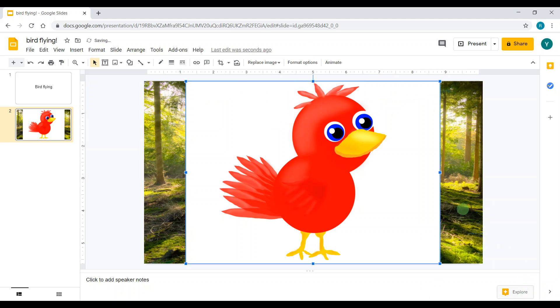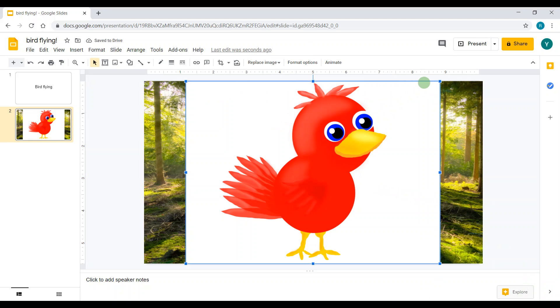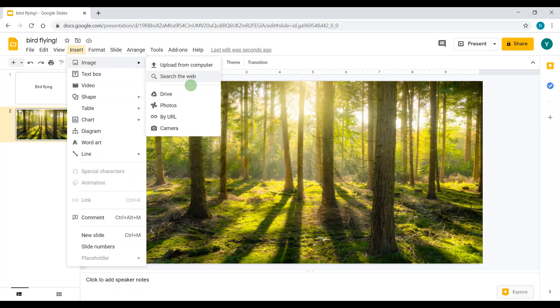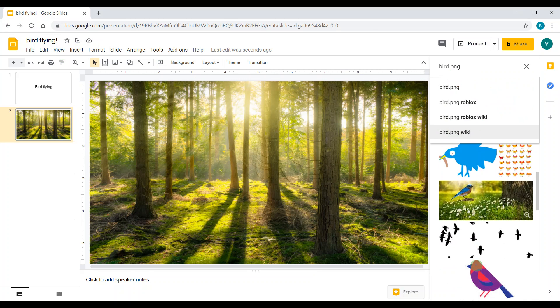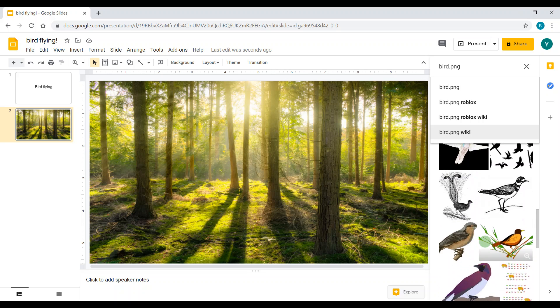Oh my gosh, this is too big and it also has a background I don't want, so I'm going to go back to Insert, Image, Search the Web, and then I'm going to choose one without a background.